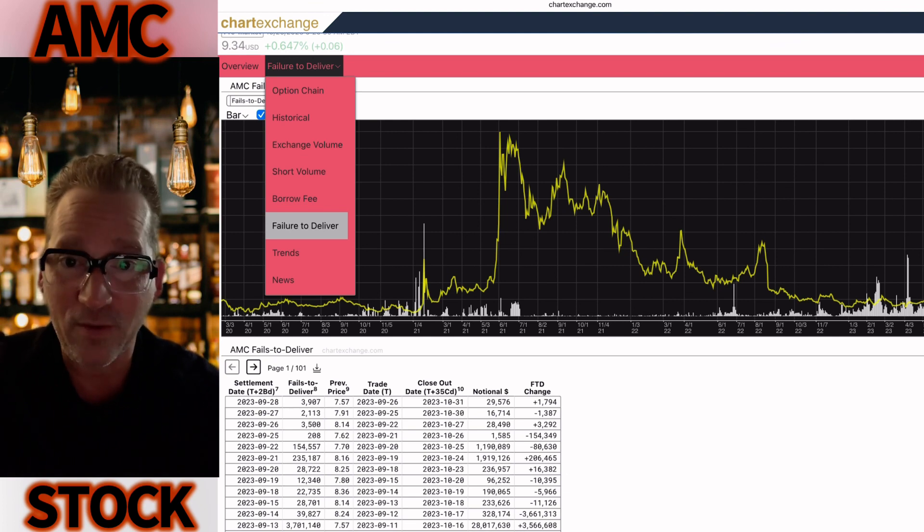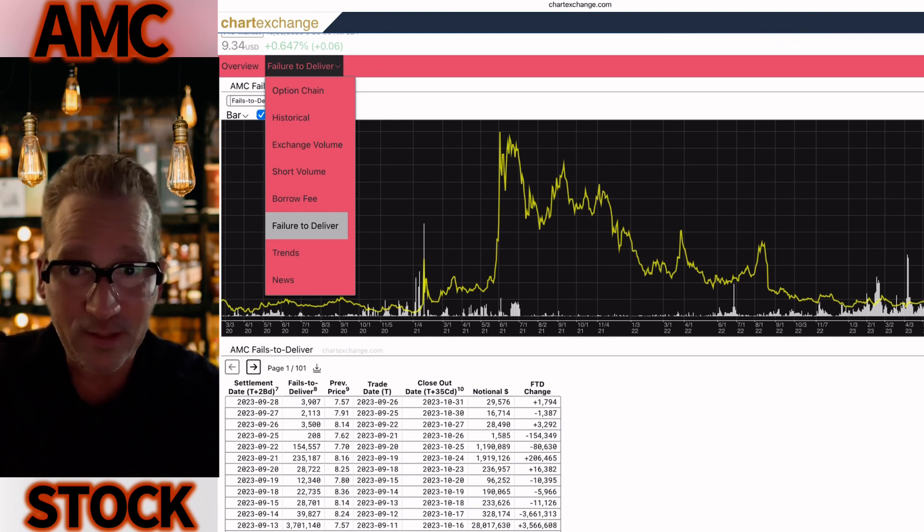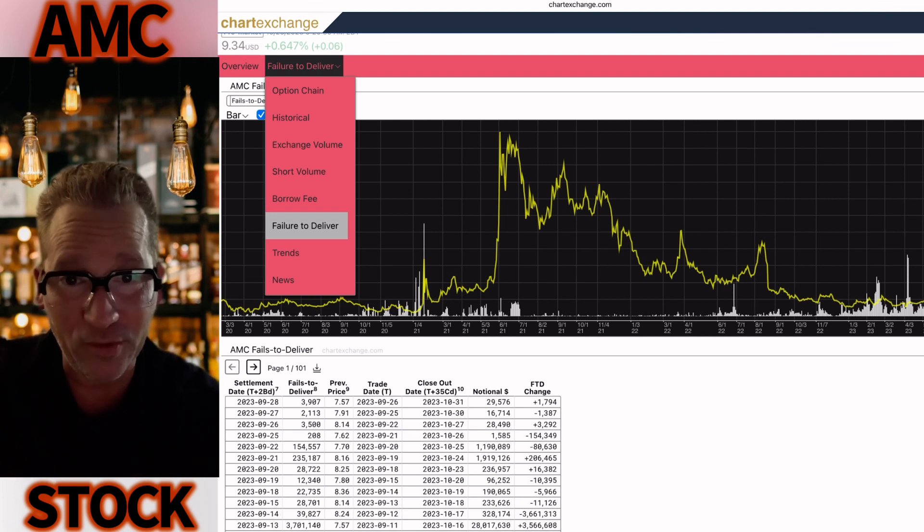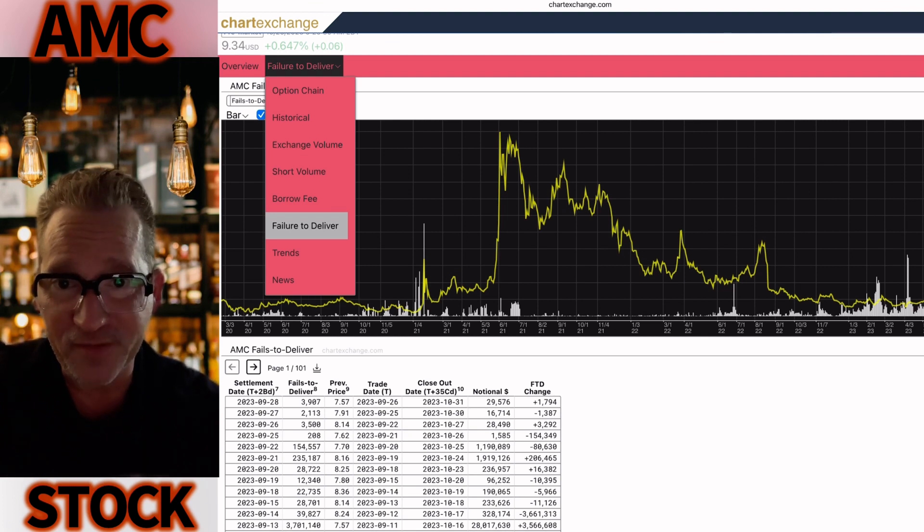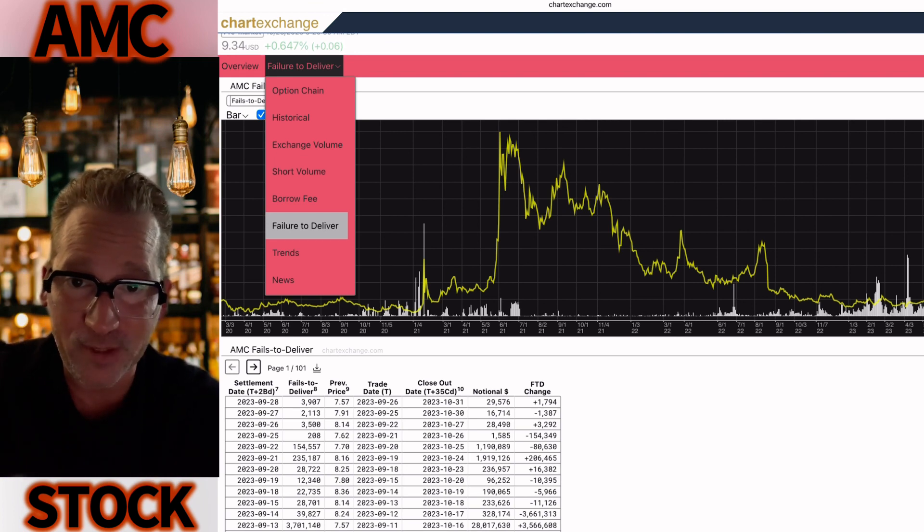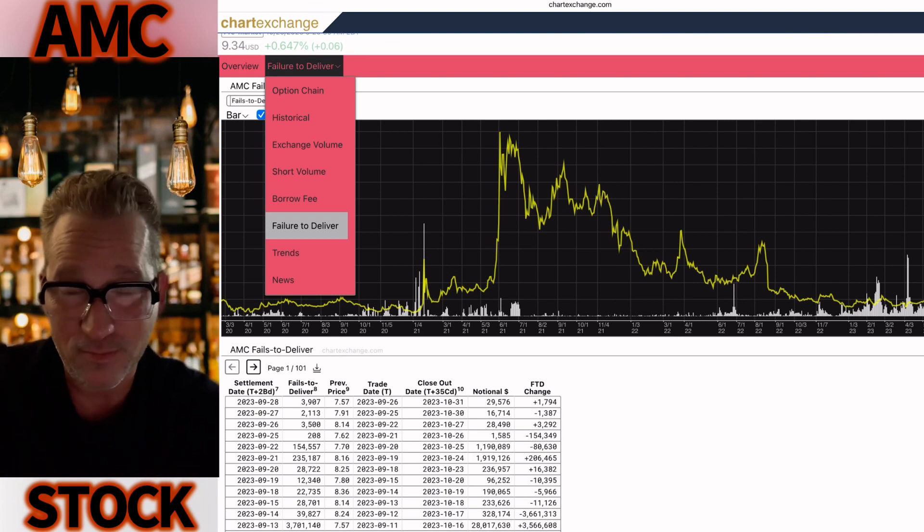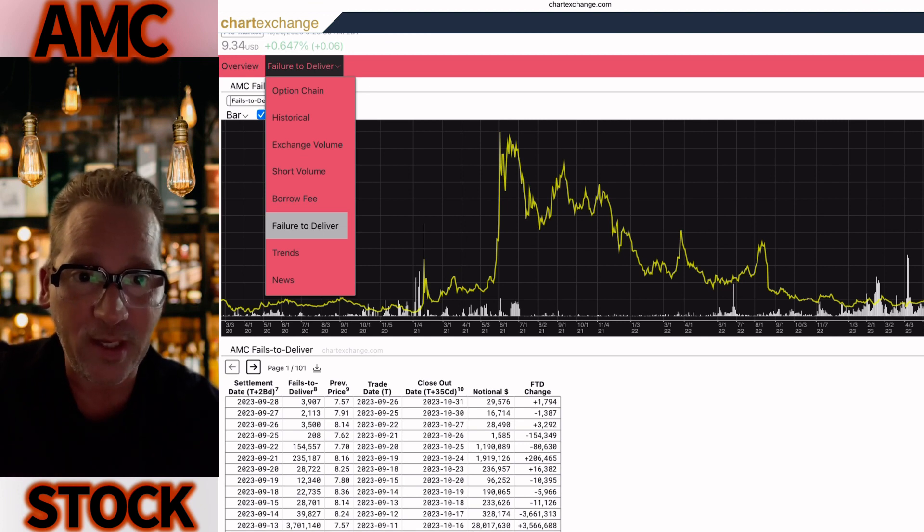You have to have short volume to hold the stock down. There's no short volume. Nobody's shorting it. The hedge funds probably want to make money on the way back up too. They made money on the way down, now they want to make money on the way back up. Keep that in mind.